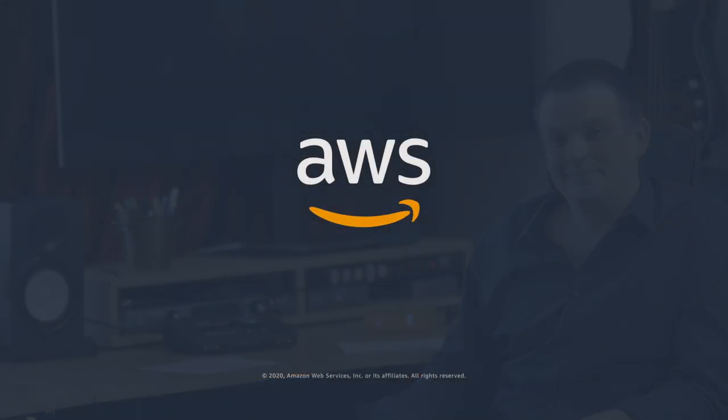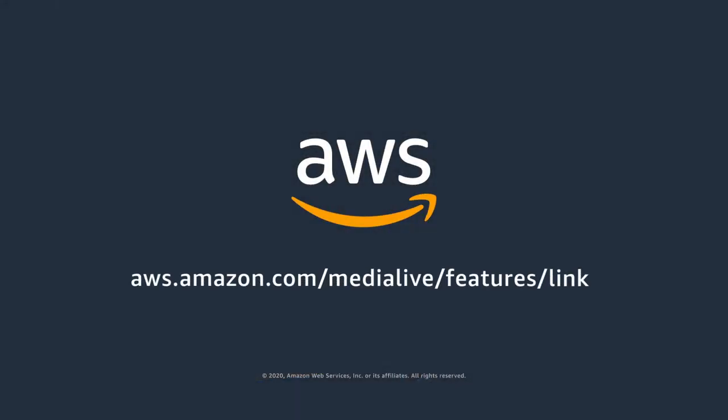Well, there you have it. The Elemental Link connected to the AWS console and streaming video out to the world. Thank you so much for taking the time out of your day to watch this demo. And we'll see you next time.